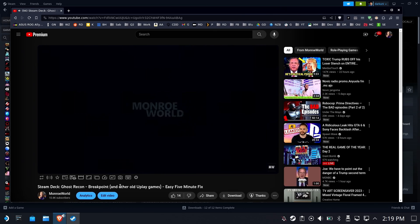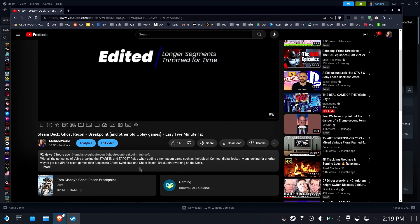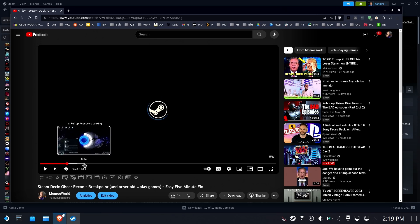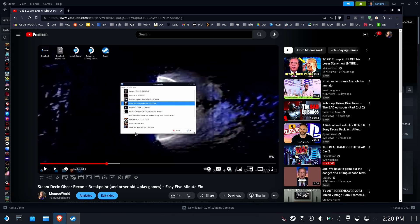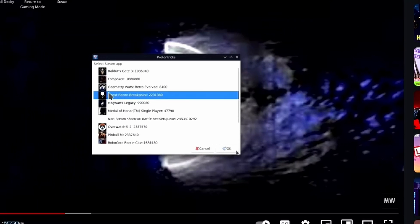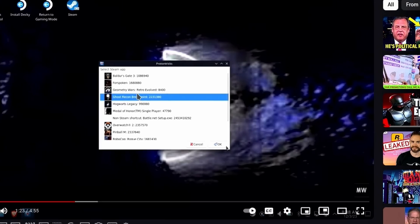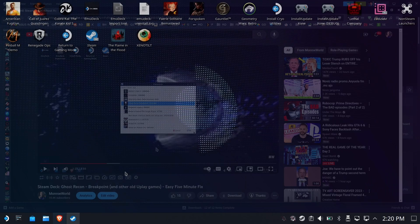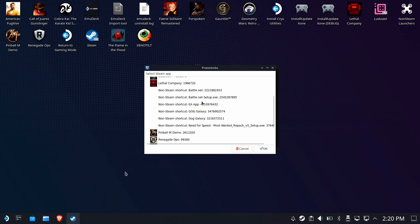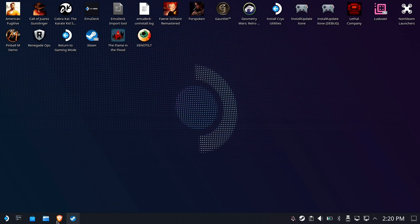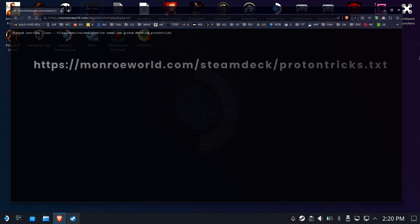And if you watched my video, you were told to look inside of Proton Tricks and find the entry inside the game. Well, on your Steam Deck, when you run Proton Tricks, you don't get that entry because you installed it on the SD card.